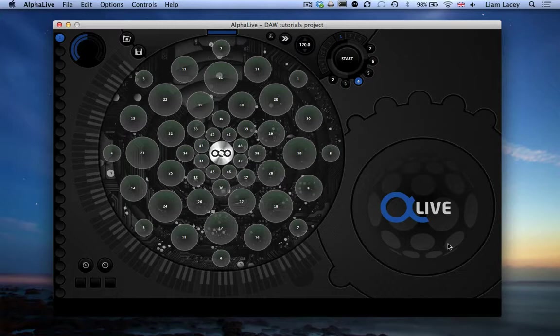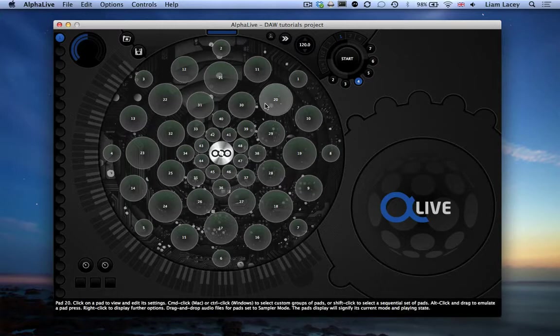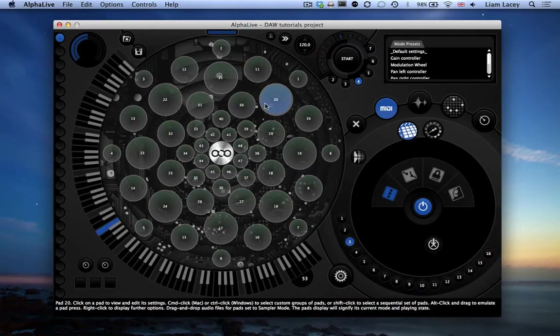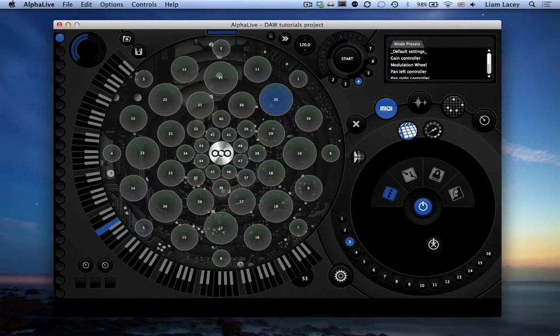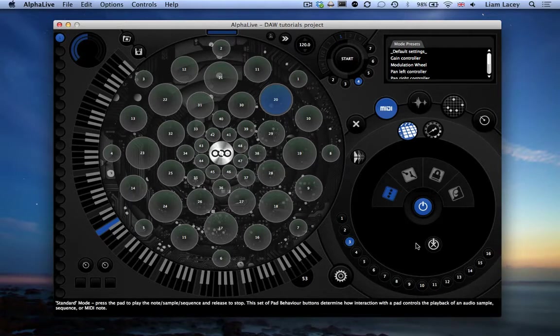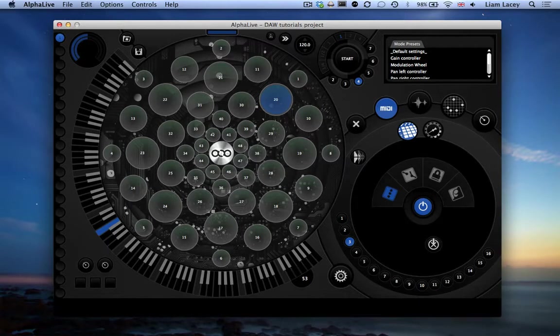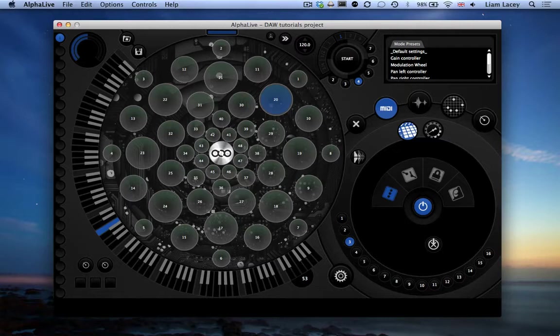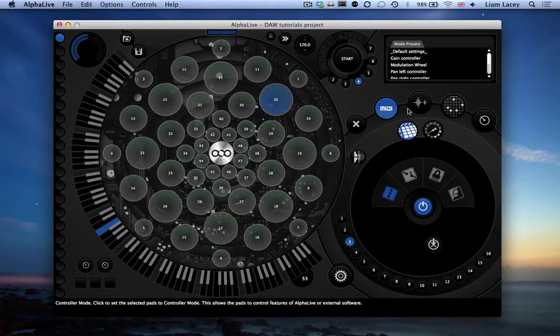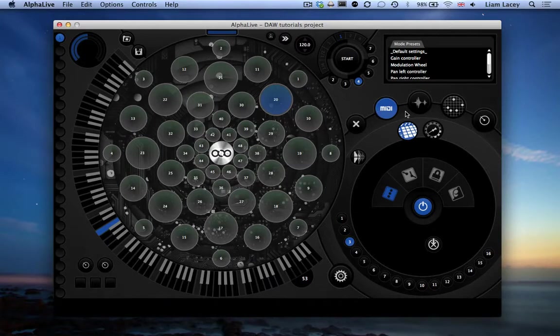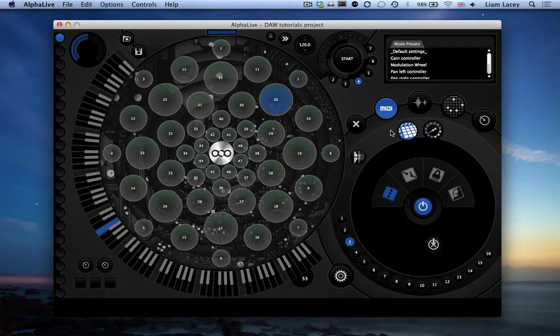But you could also click on these pads to show and edit the settings of the selected pad. This brings me onto the second main section, the Pad Settings section, here at the bottom right corner. This is the section where most controls for editing a pad's functionality and settings are displayed. The row of buttons at the top determine the mode of the selected pad, whereas the row of buttons below allow you to switch between the range of settings for the selected mode.